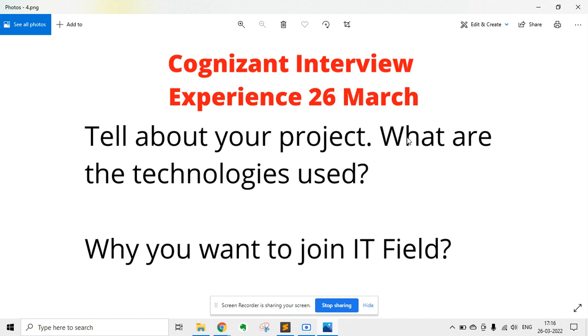The next question was to tell about your project and what technologies were used. The candidate explained his final year project and the technologies he used in it.